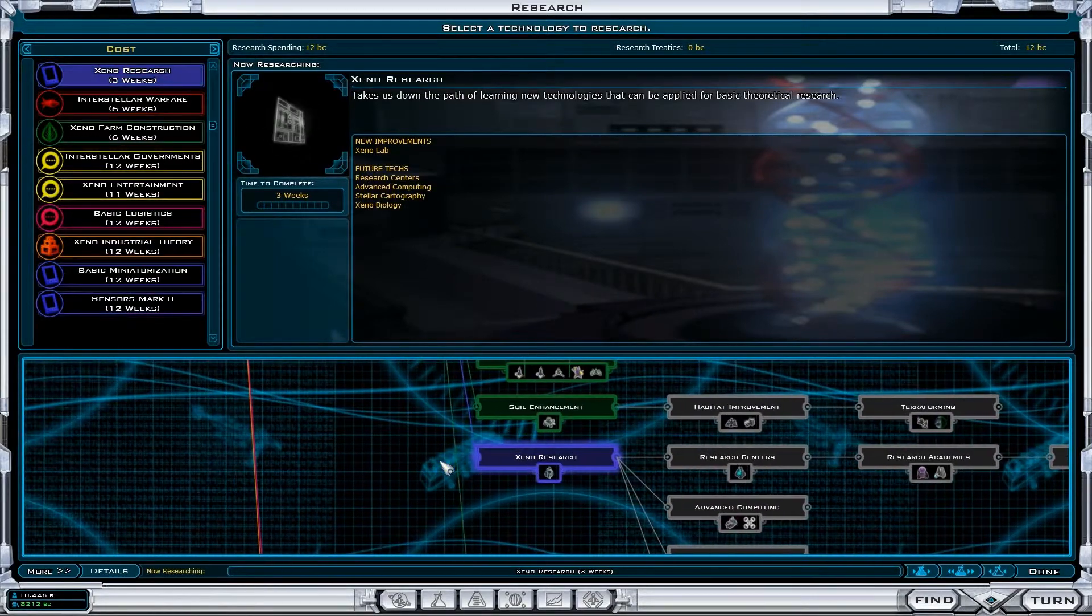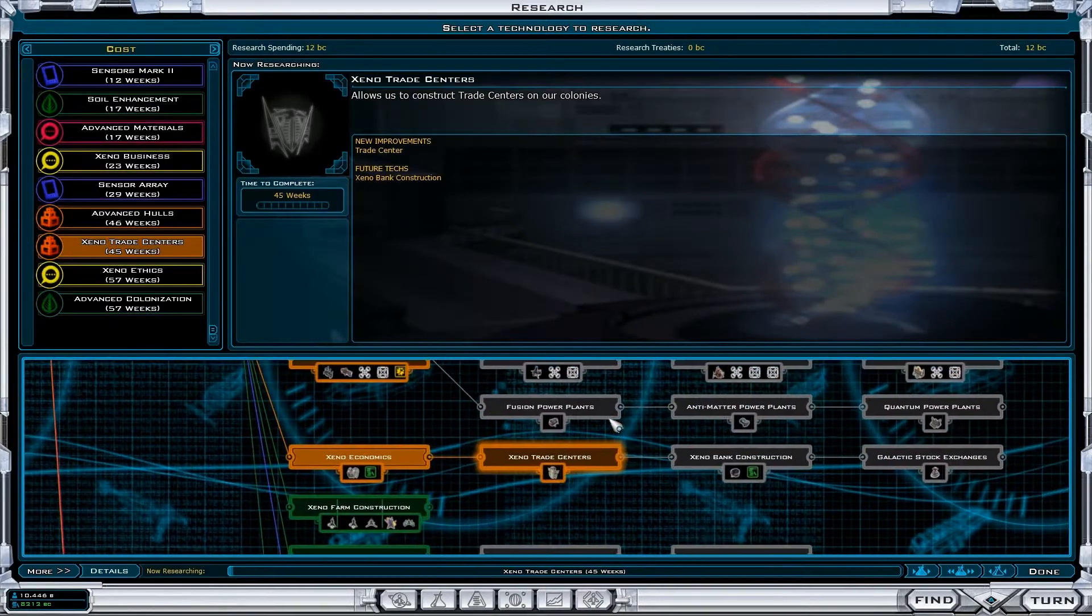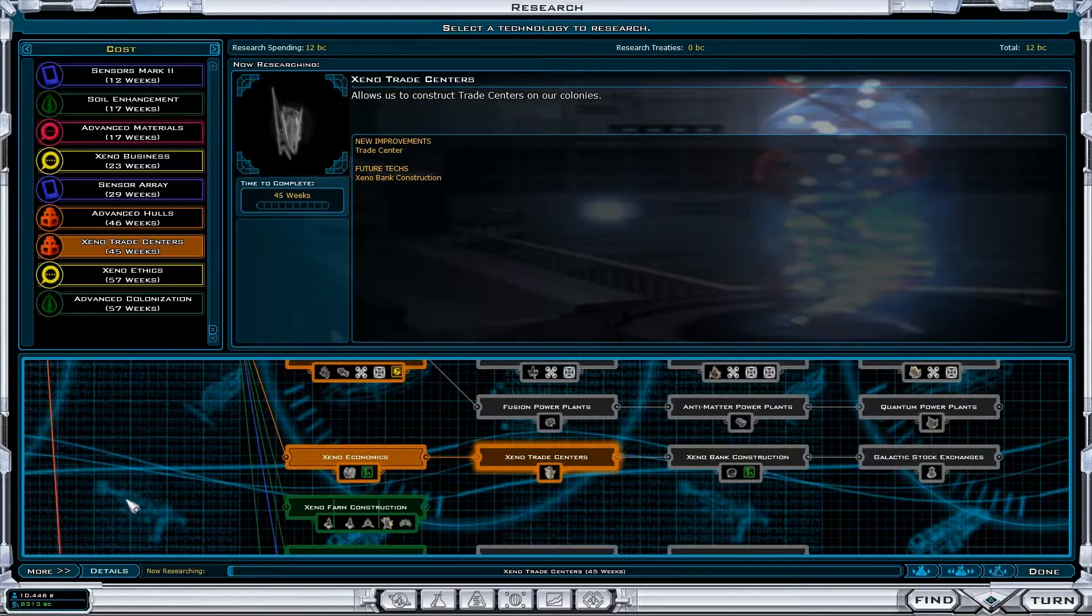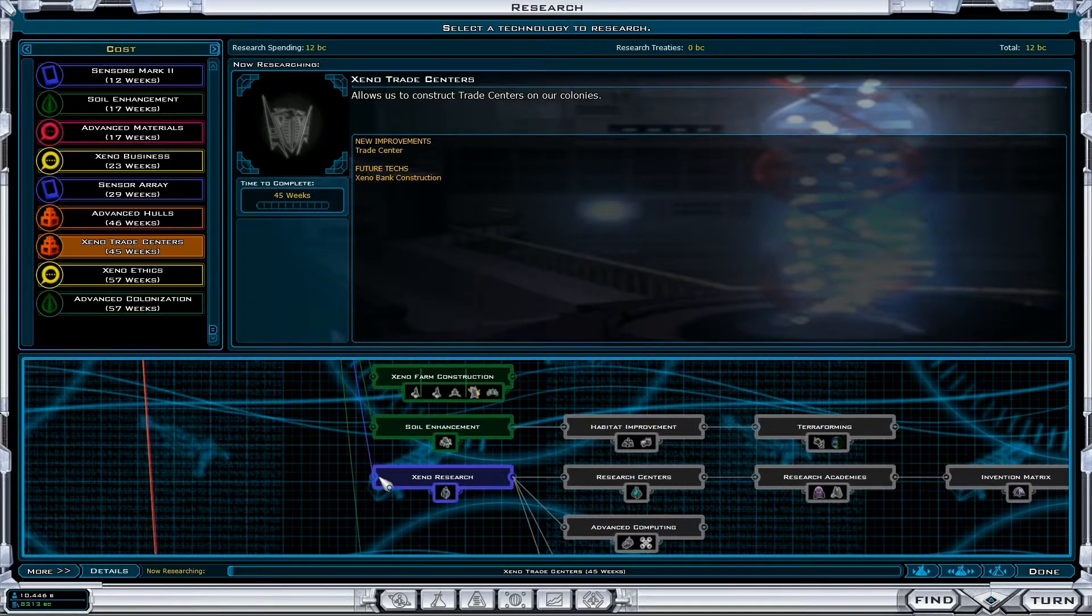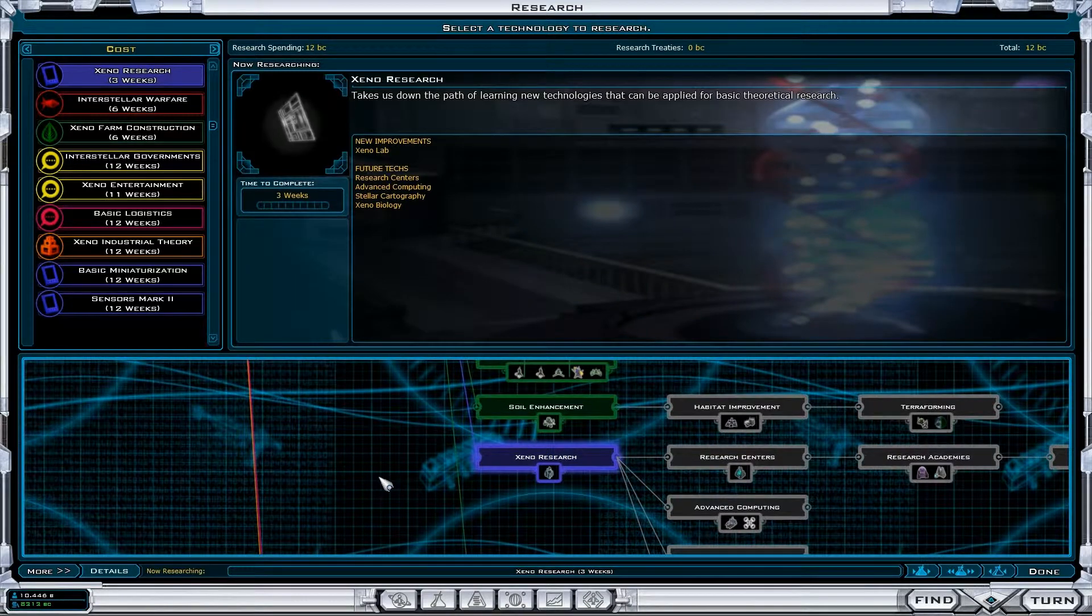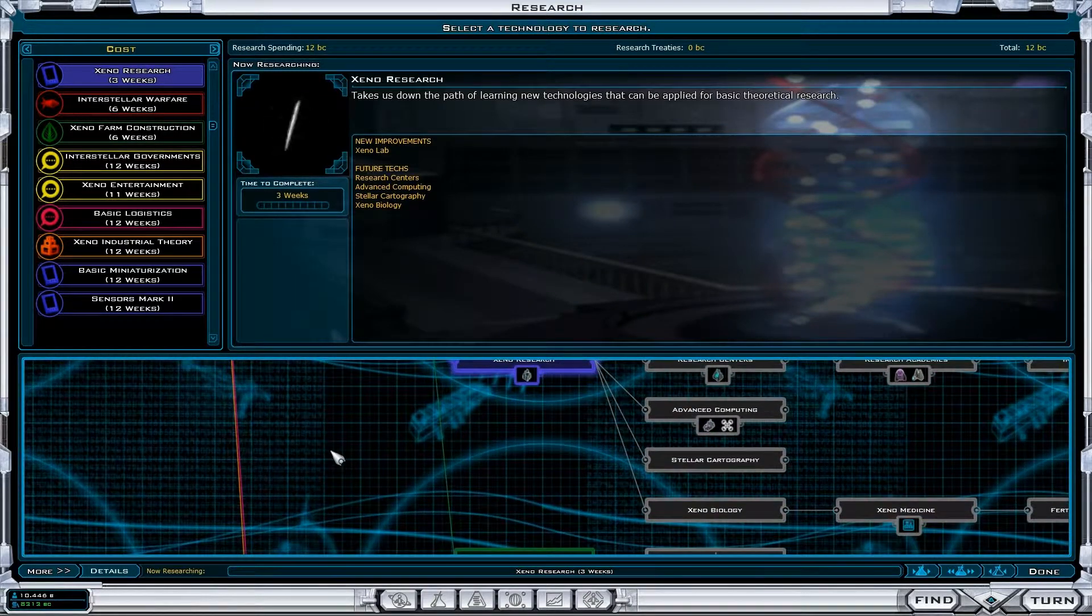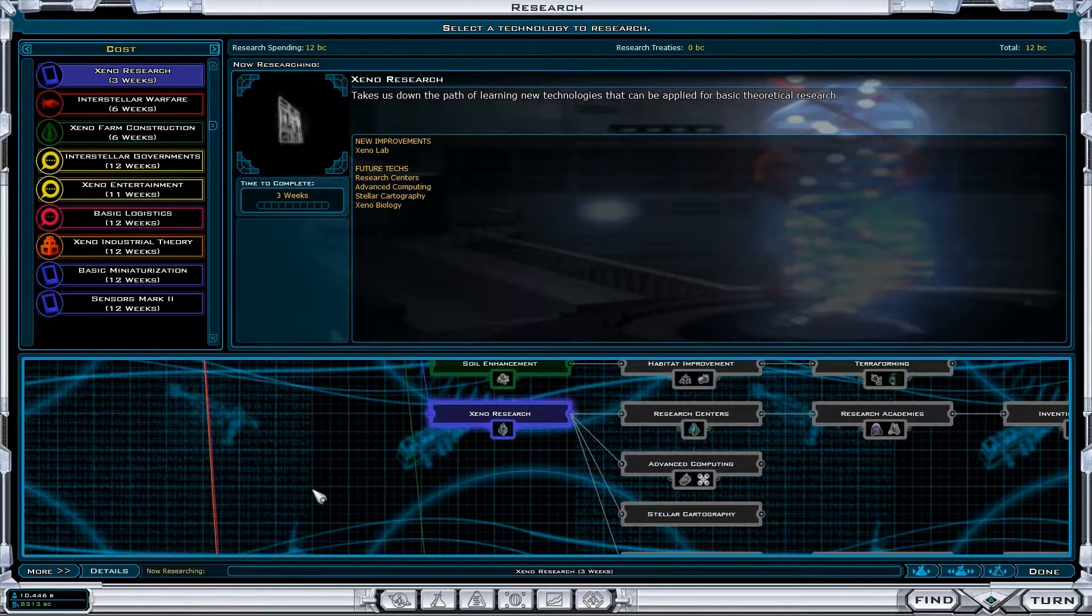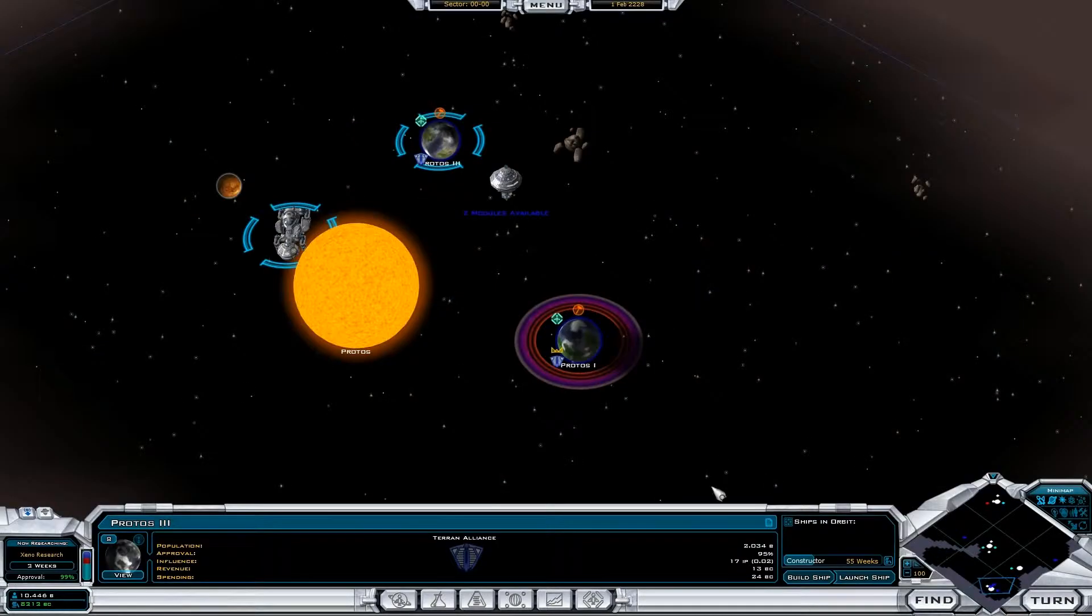Maybe Xeno research? No, we want trade centers. Might as well get that happening. I do like the ability to research in three turns. That's probably a good idea. Let's do that.